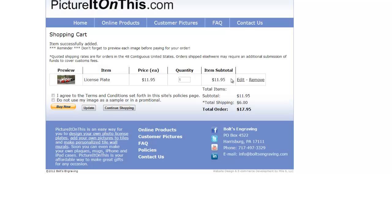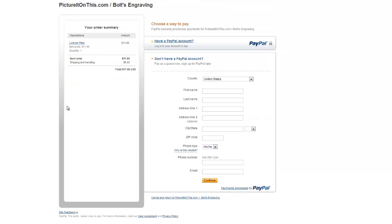Once you are complete and you're ready to check out, be sure to pick the I agree on terms and conditions, and then you can click on the buy now. The buy now will automatically go into PayPal, where you can either log into PayPal, or if you do not have a PayPal account, that is fine.